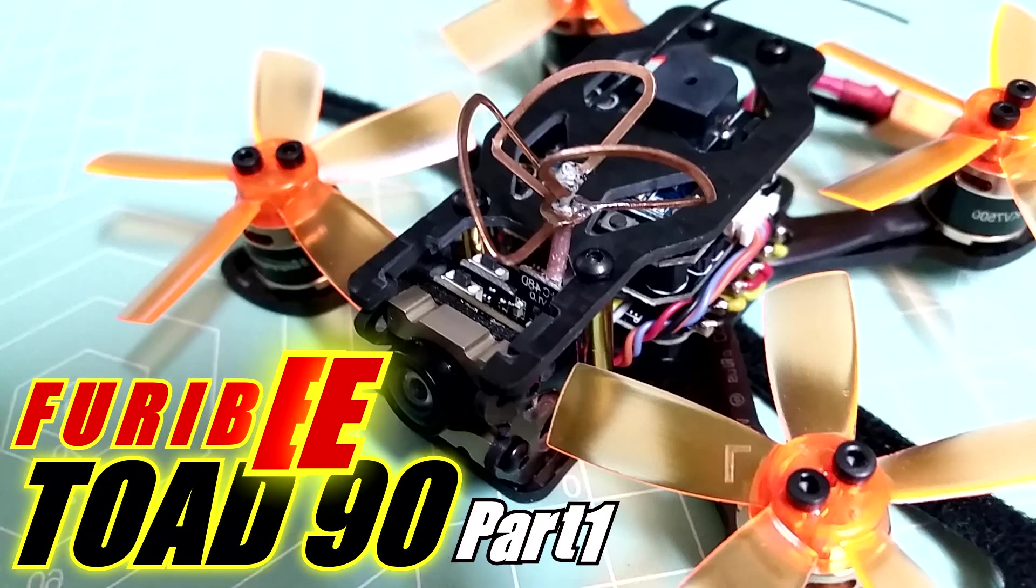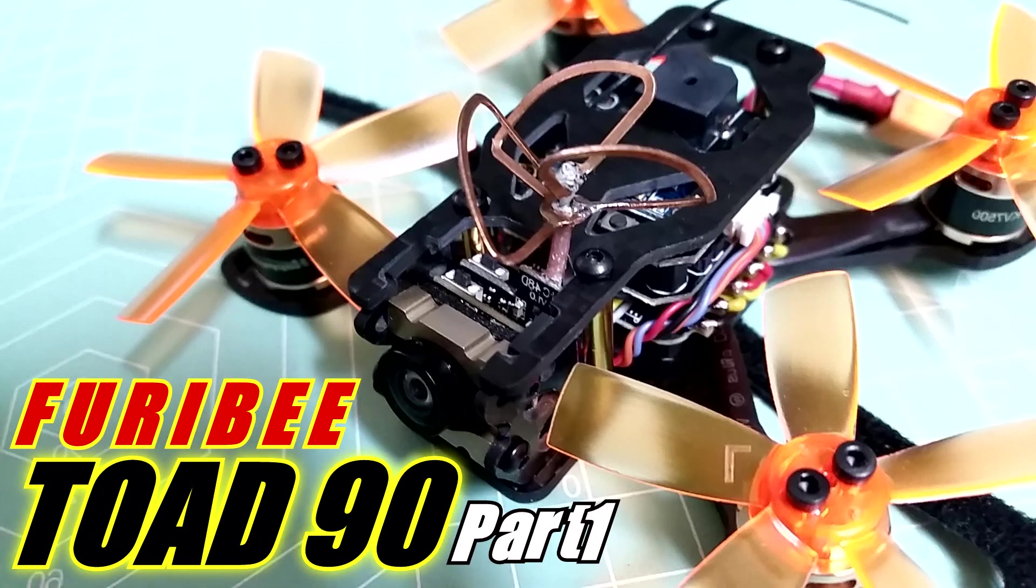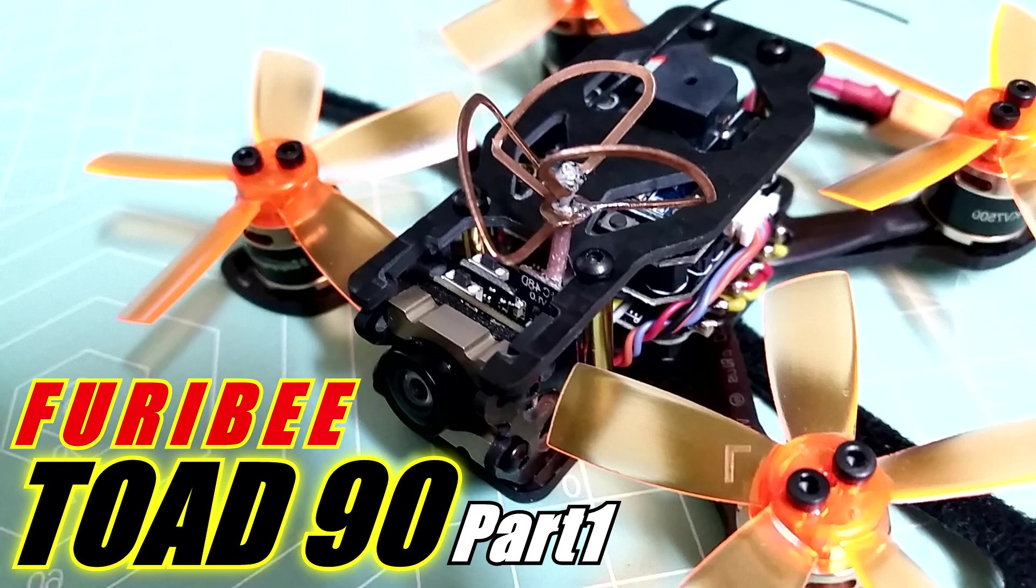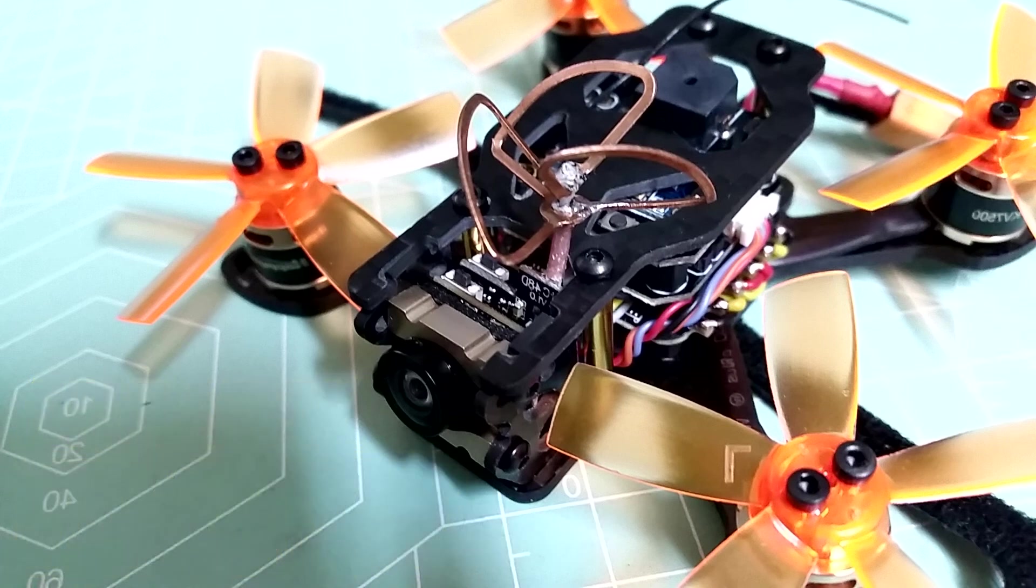Hey, what's going on guys, welcome to my channel. Today we're going to be taking a look at the FuryB Toad 90.